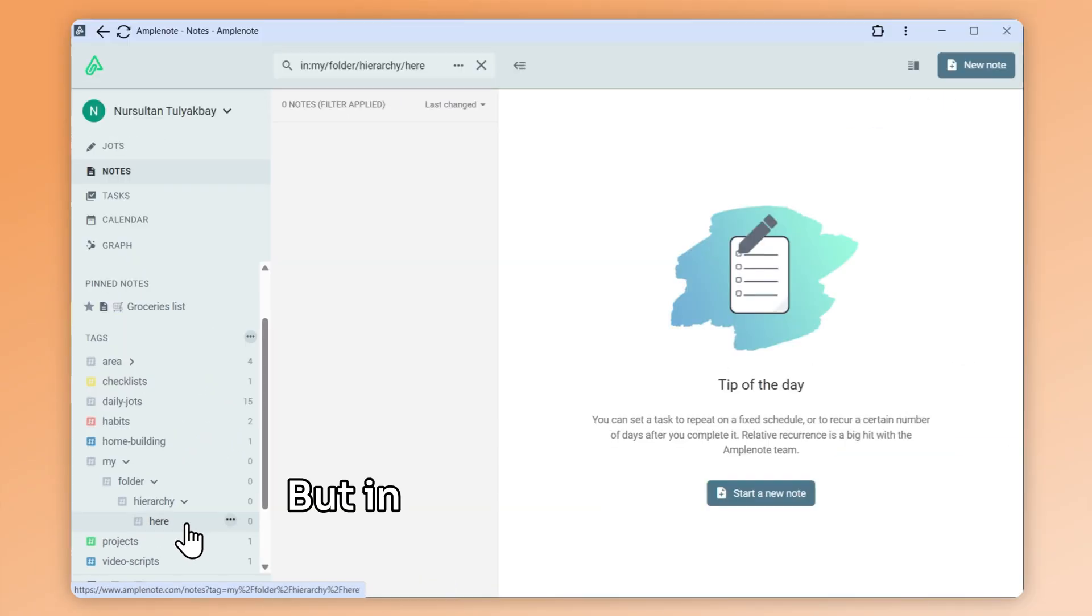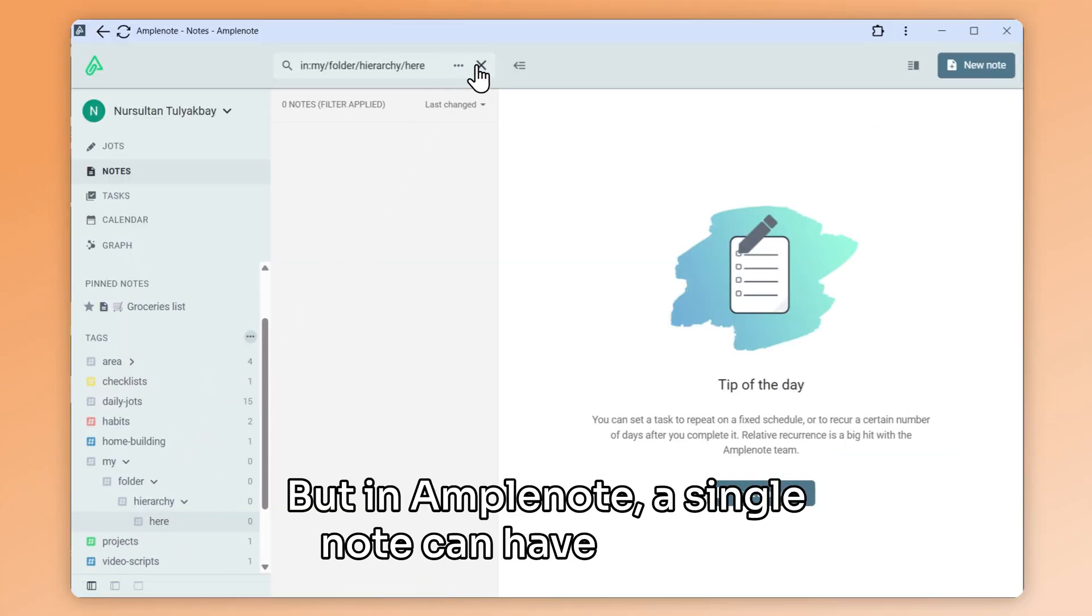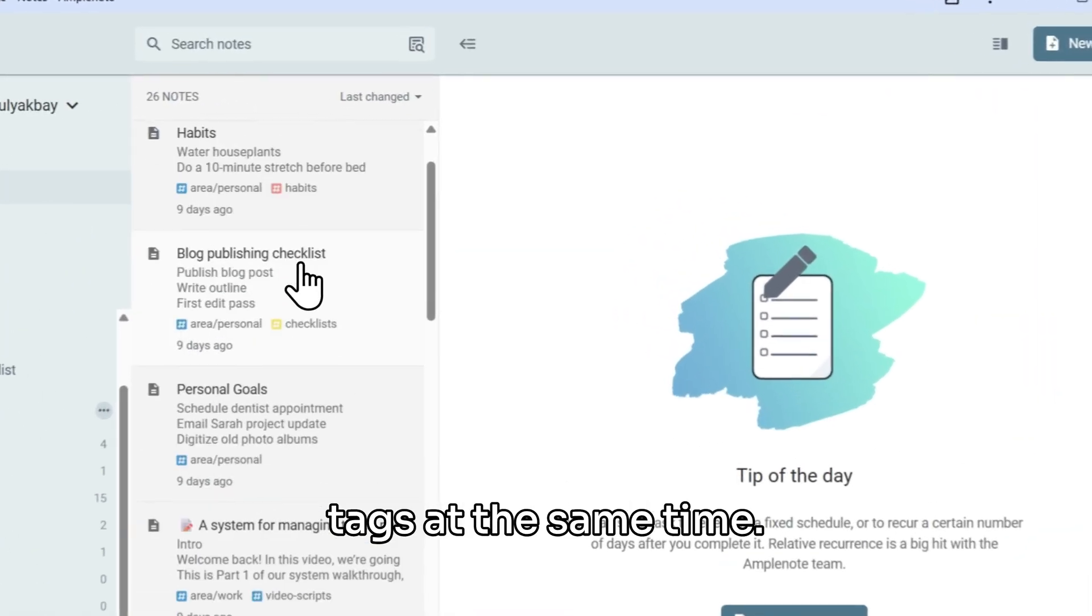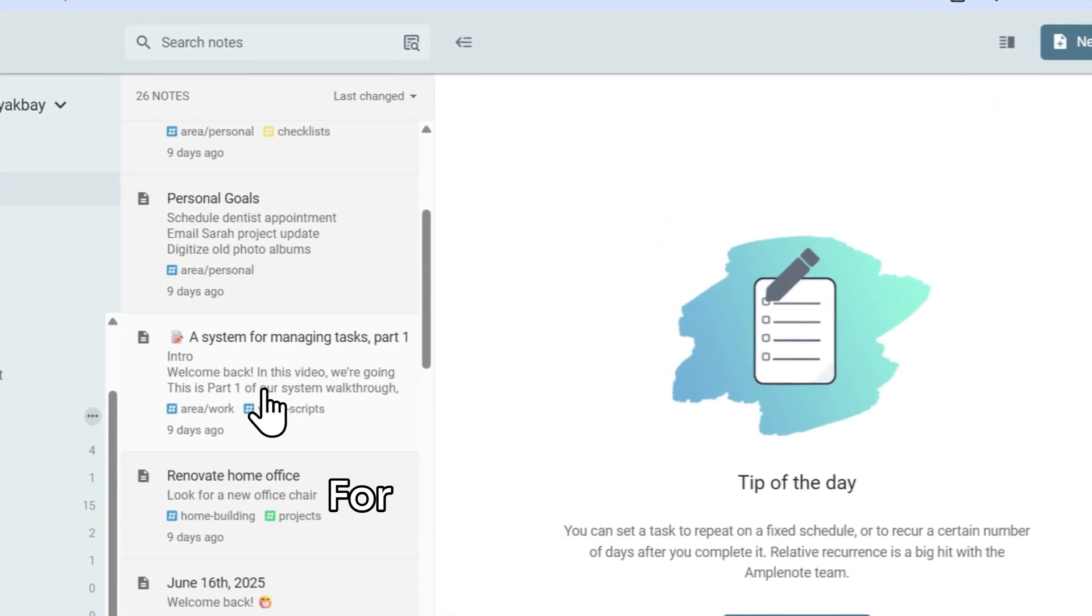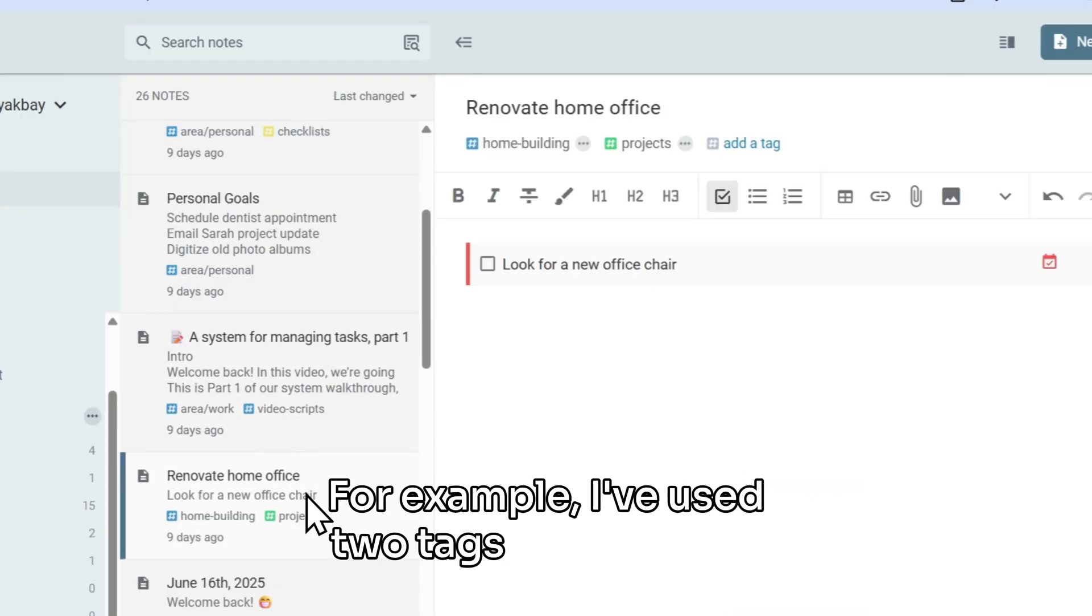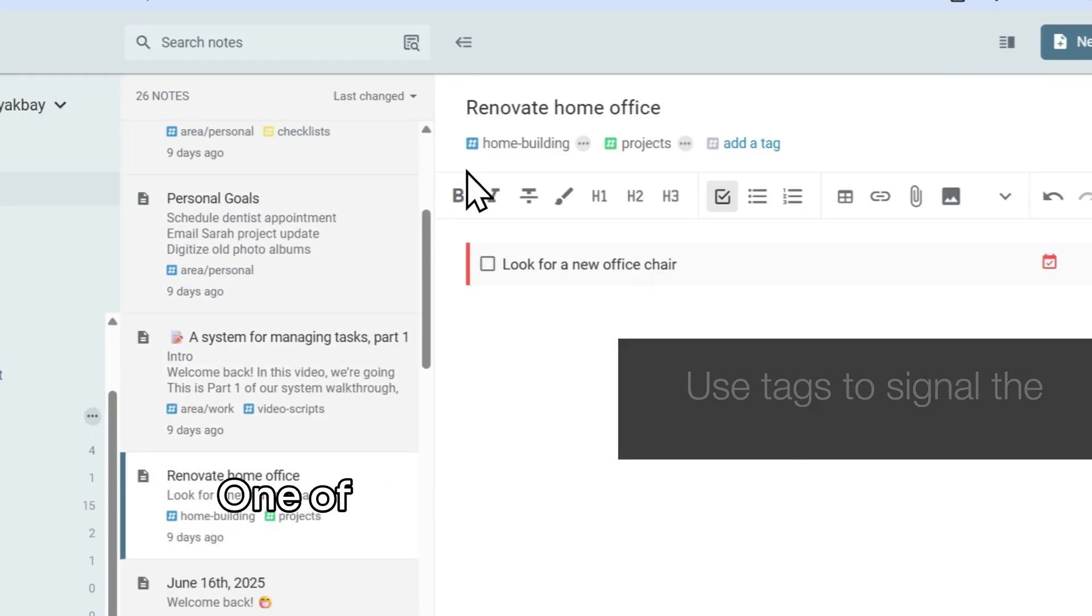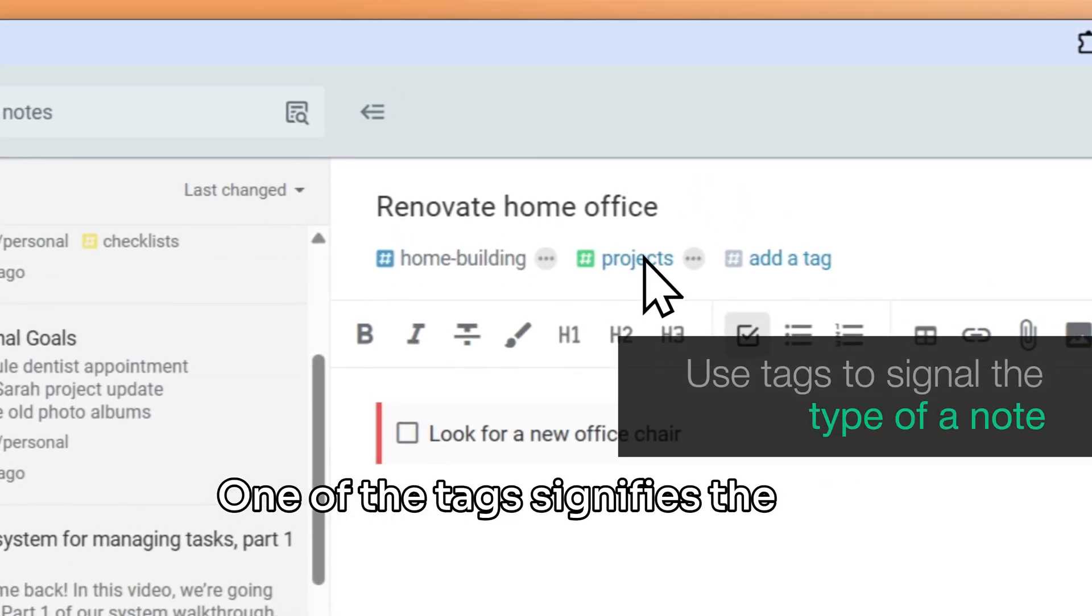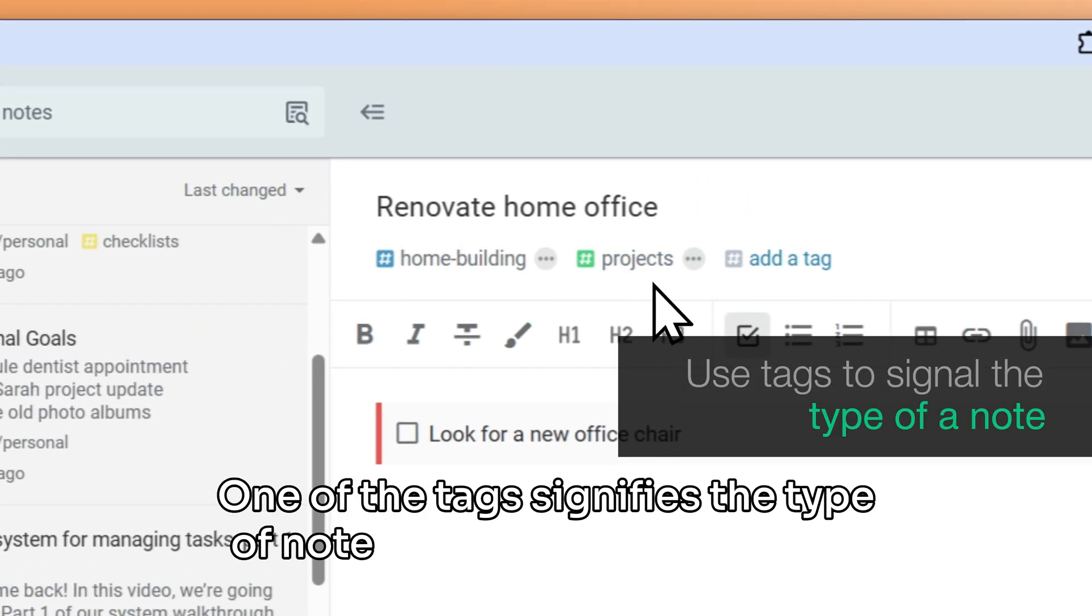But in Amplenote, a single note can have multiple tags at the same time. For example, I've used two tags on this note. One of the tags signifies the type of note this is, namely a project.